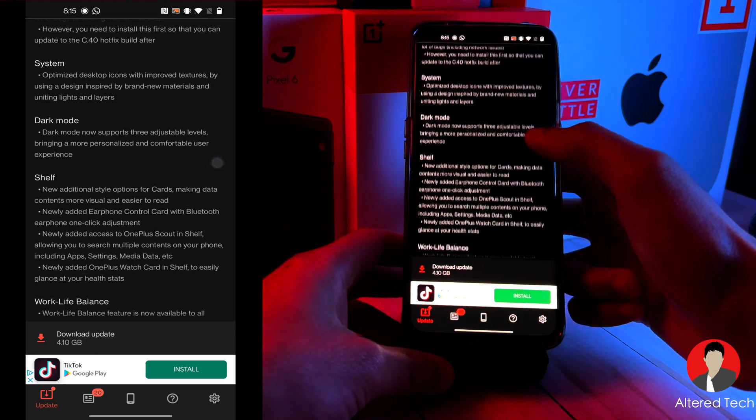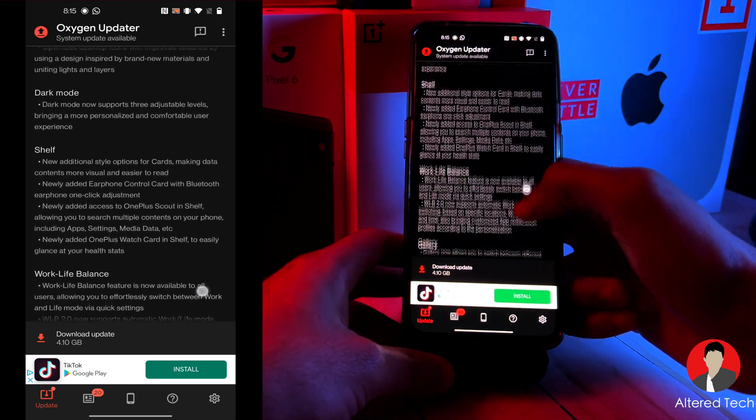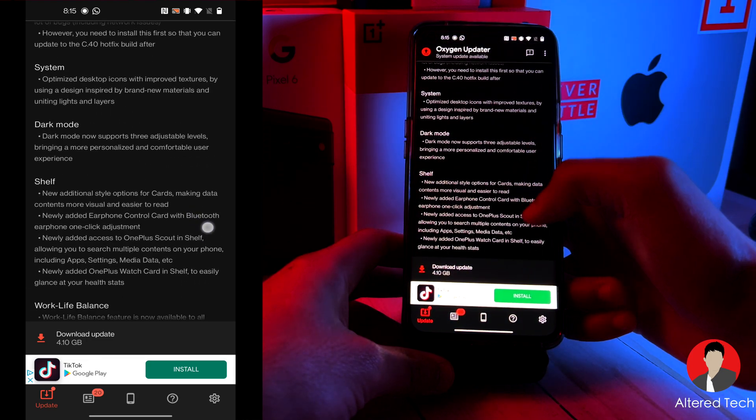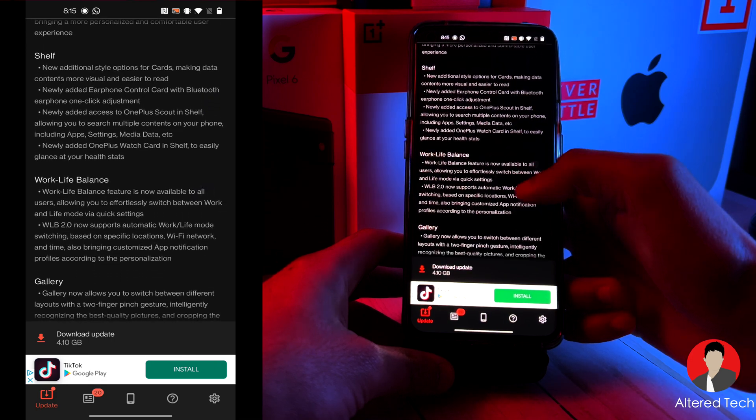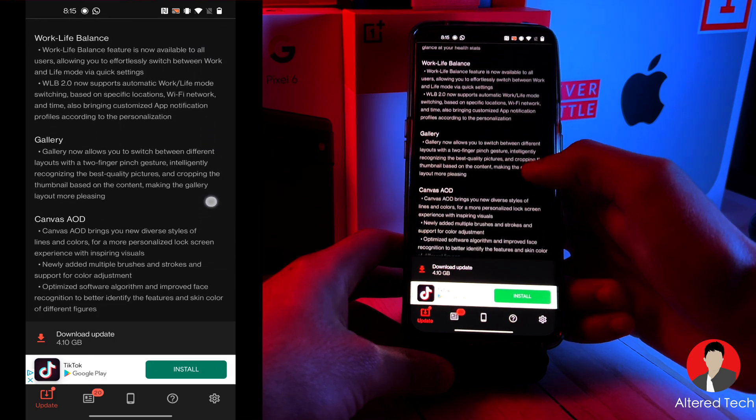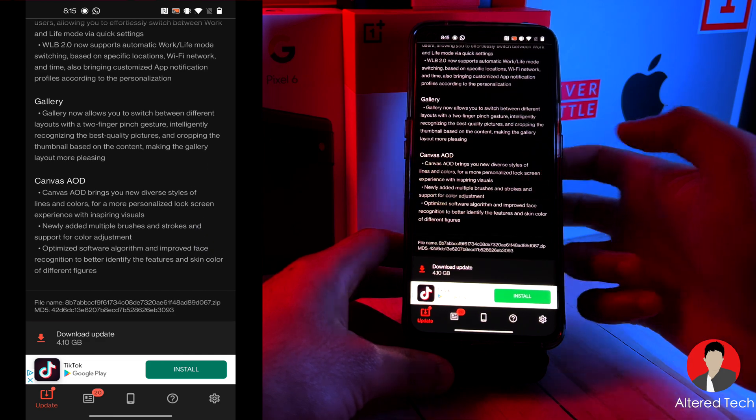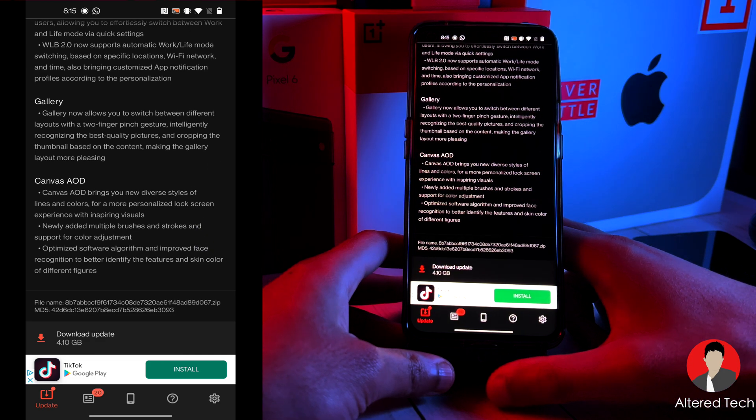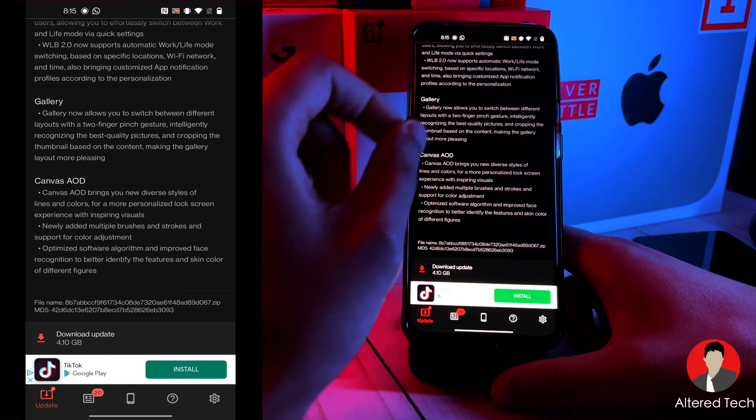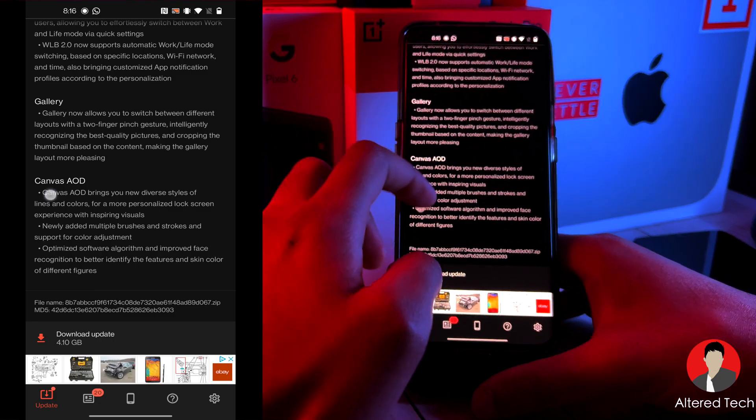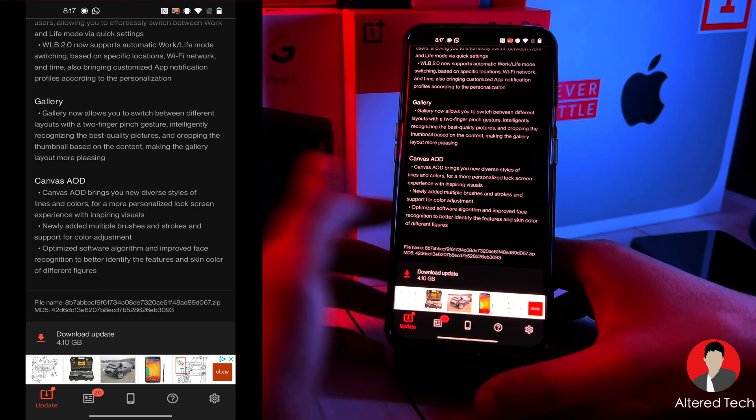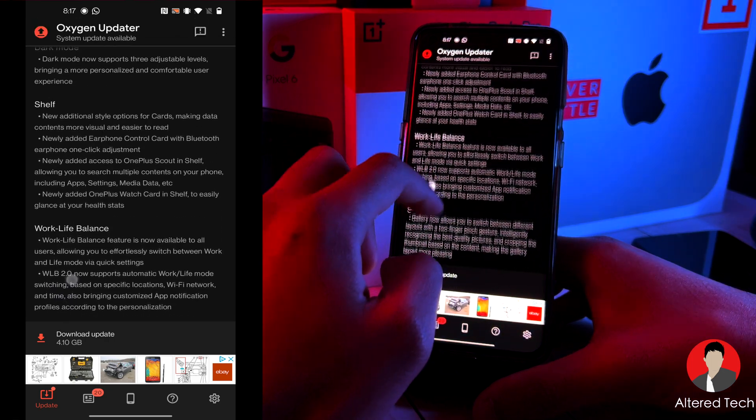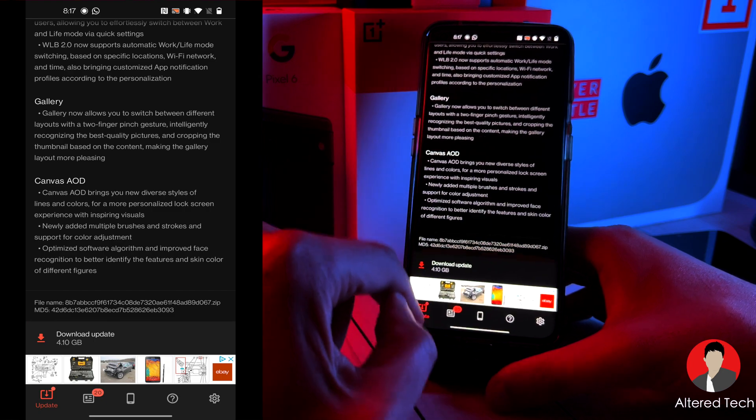So we have a bunch of new features. We have dark mode, it now supports three adjustable levels. We have shelf, work-life balance update, the gallery app. And that allows you to switch different accounts, different layouts with a two-finger pinch gesture. So you do have the canvas always on display. And let's go ahead and just download it. I'm going to tap on download update down the bottom over here.